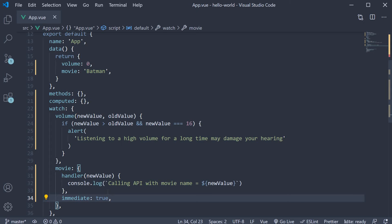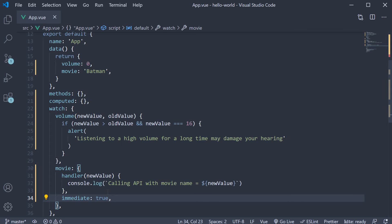So if we save the file and head back to the browser, you can see that on page load, we are calling the API with movie name equals Batman. So this is the first detail to make note of.